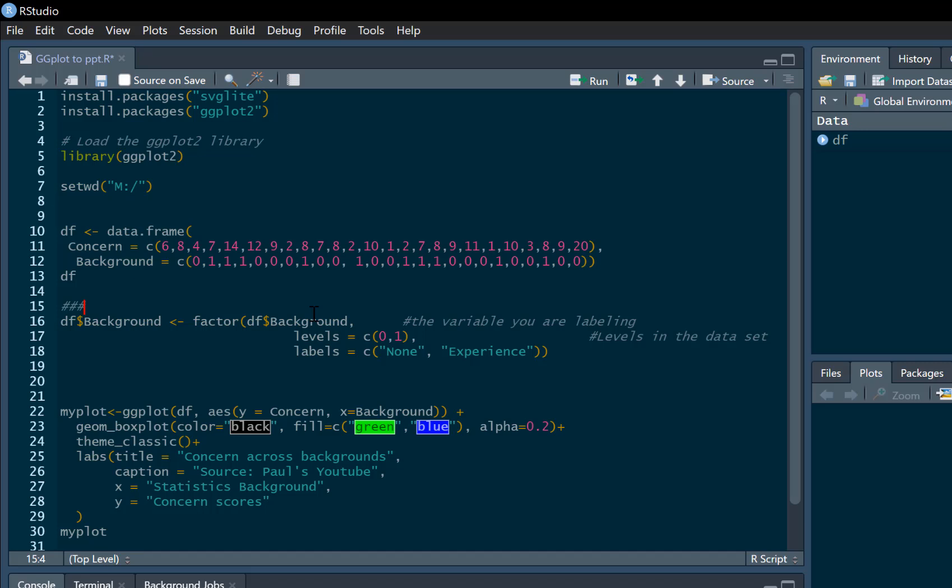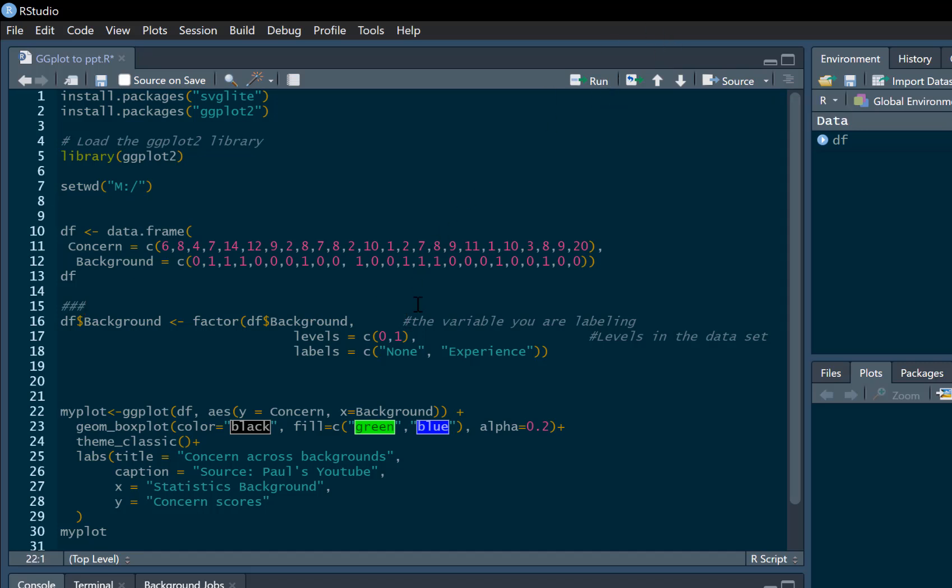So we can just label that quickly as well. So we just label zero is no experience, one is experience.